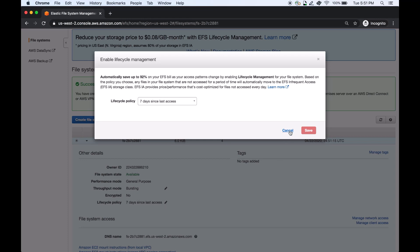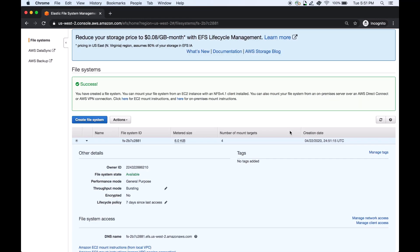In summary, to enable EFS IA storage class on new file systems or existing file systems, simply create a lifecycle management file access policy using AWS CLI, API, or EFS management console. Files not accessed according to the age of policy will be automatically moved to EFS IA storage class. Thank you for watching.